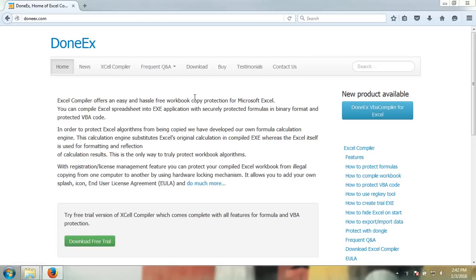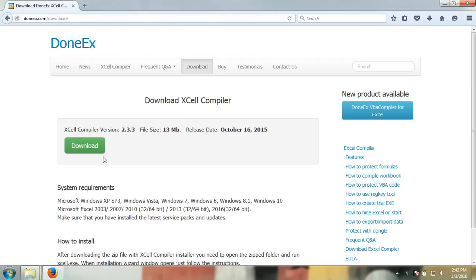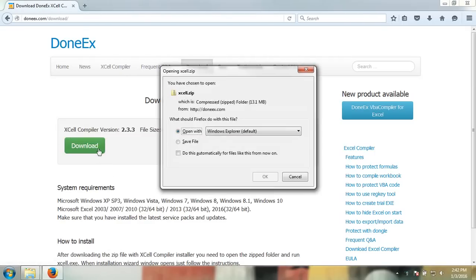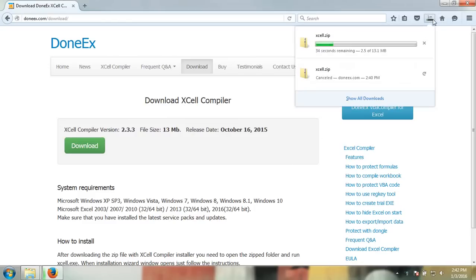In order to download the DoneEx XCell compiler, you must go to Download and download the XCell compiler. This may take a few seconds.